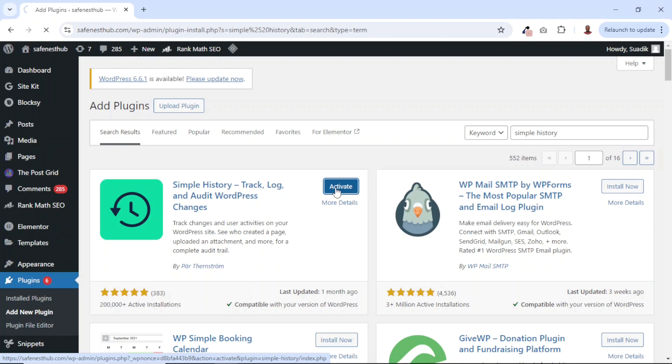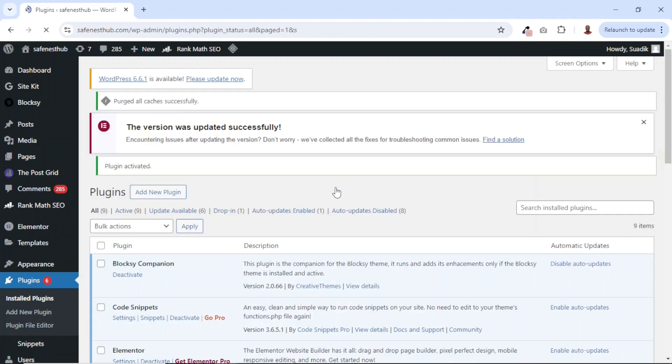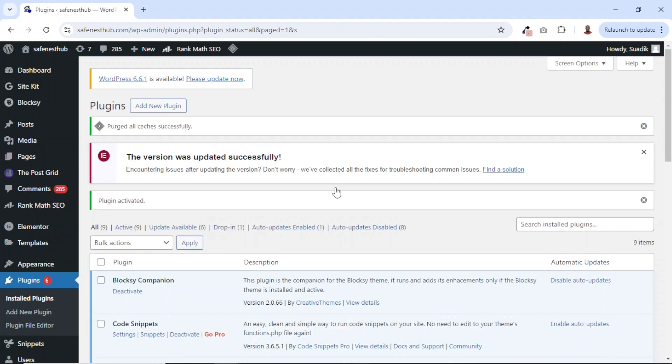Then I go ahead and activate. Upon installing and activating the plugin, it will start working out of the box.